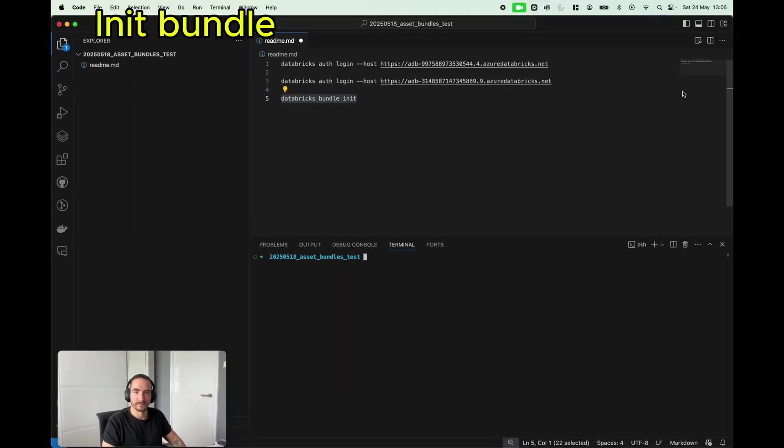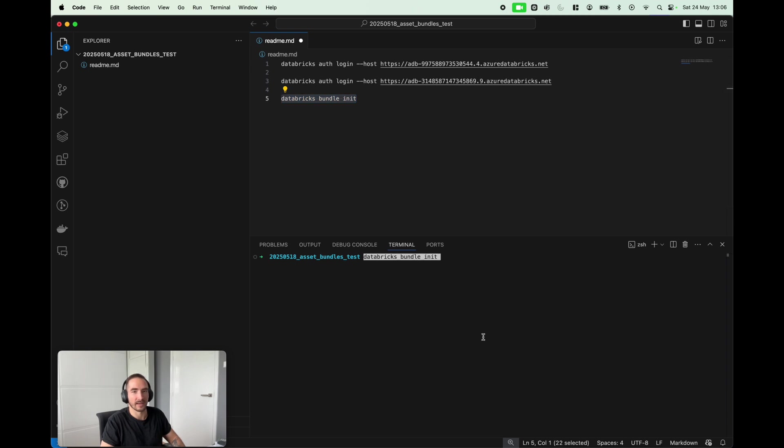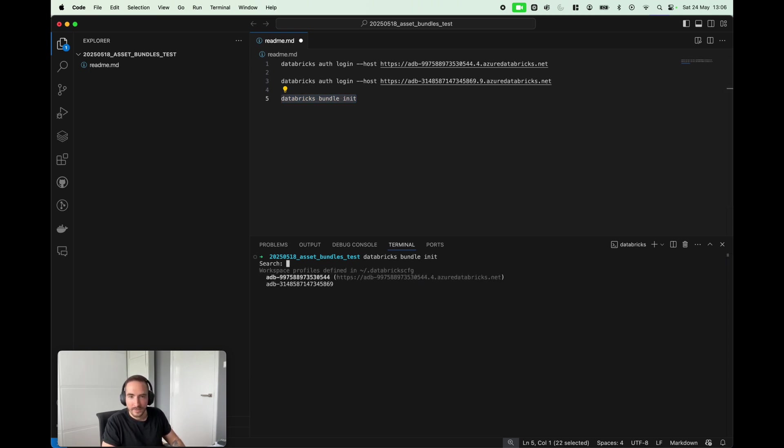We are ready to initiate Databricks bundle. All we're gonna do is go into the folder wherever we would like to create our project, and I'm gonna just run databricks bundle init, simple as that. For our defined Databricks profile, it's gonna be the first one, so the link to our development.